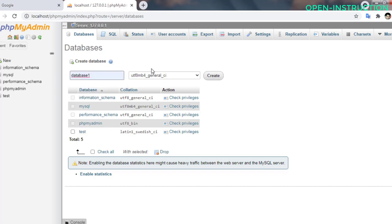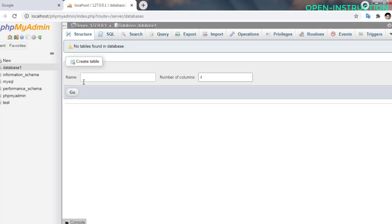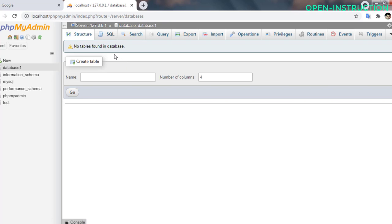Let's click on create. As you can see, database one has been created and you can see here no tables found in database. Don't worry about it at all. We are going to install WordPress so those tables will be created automatically.